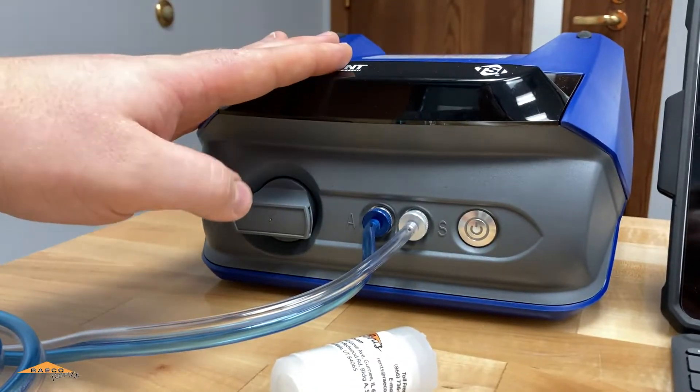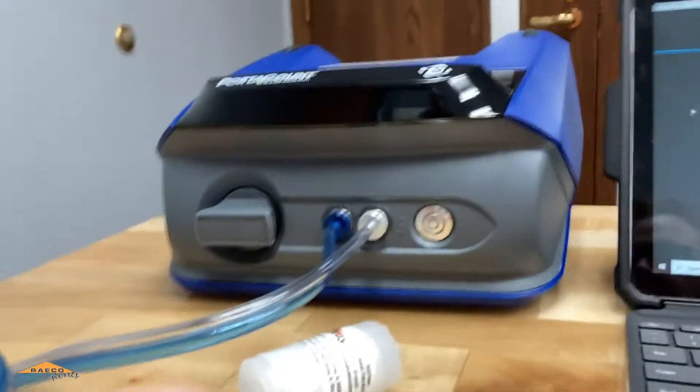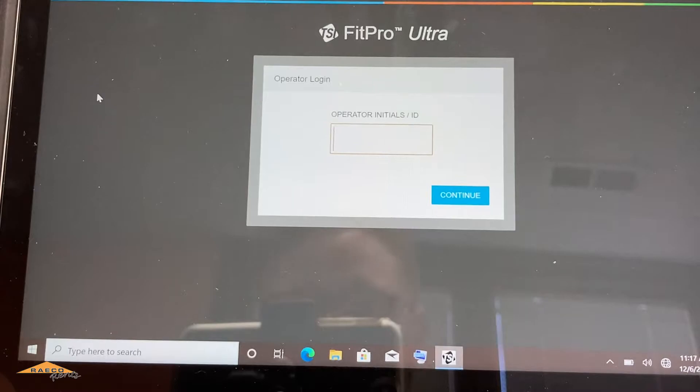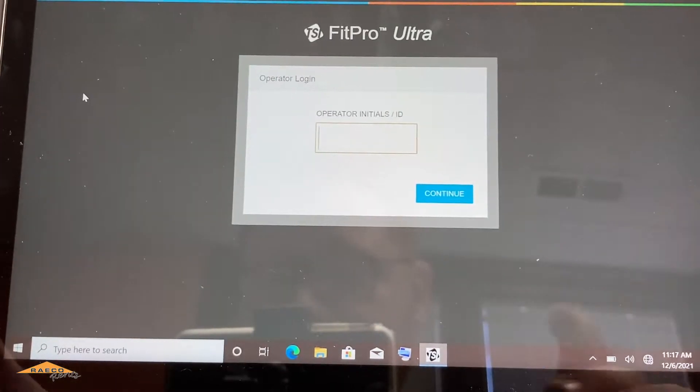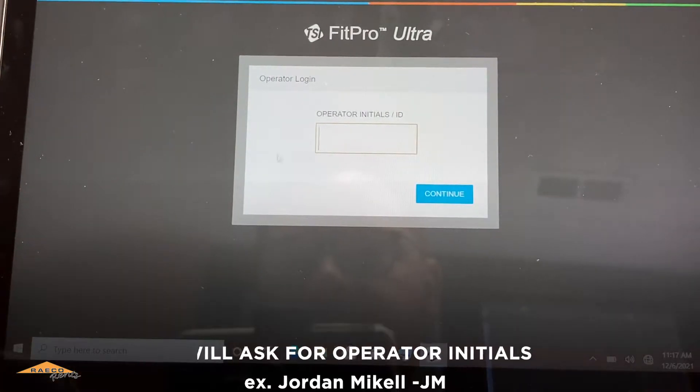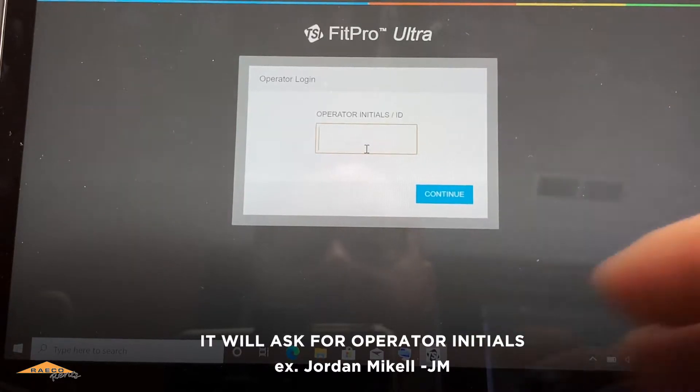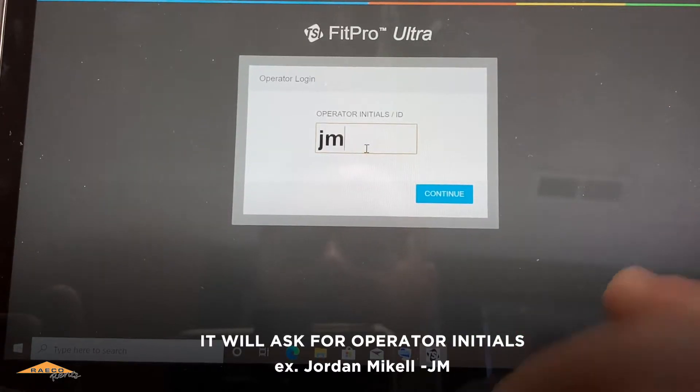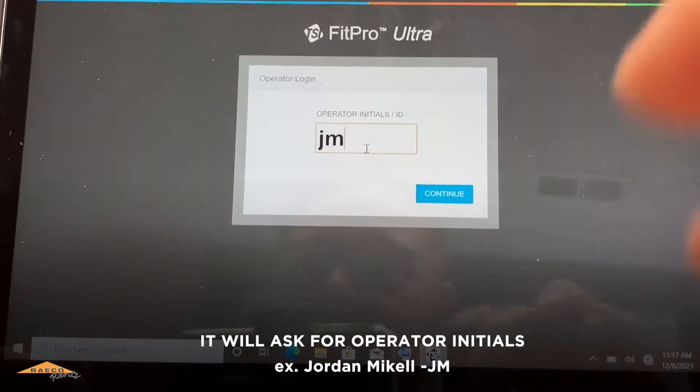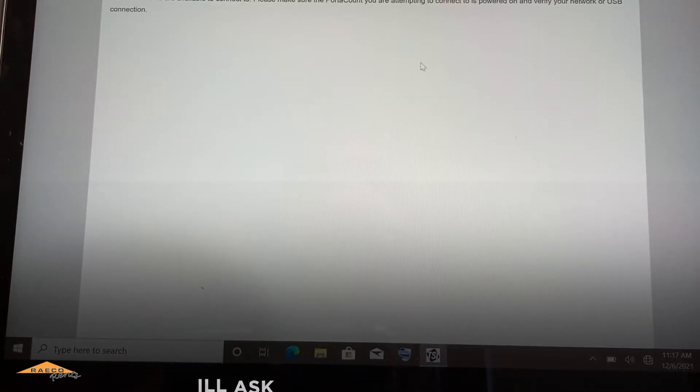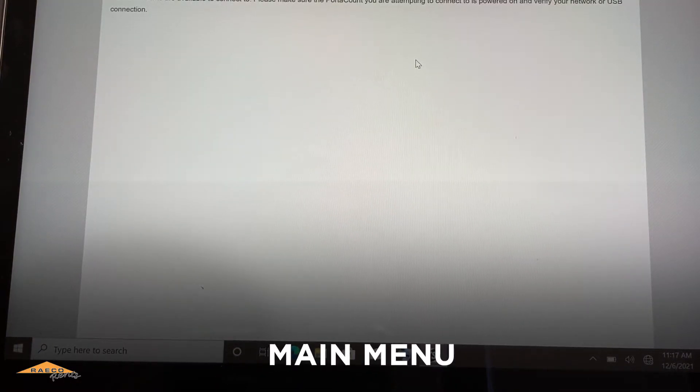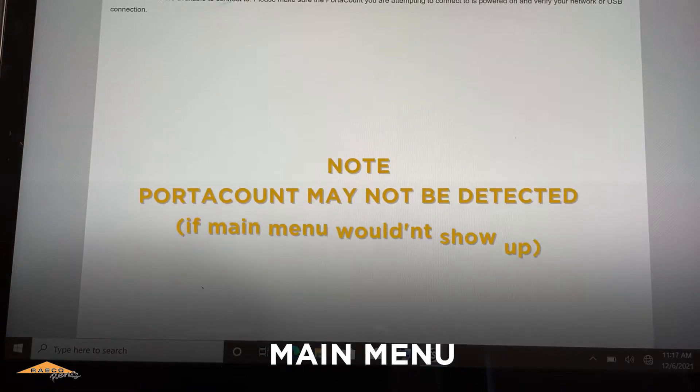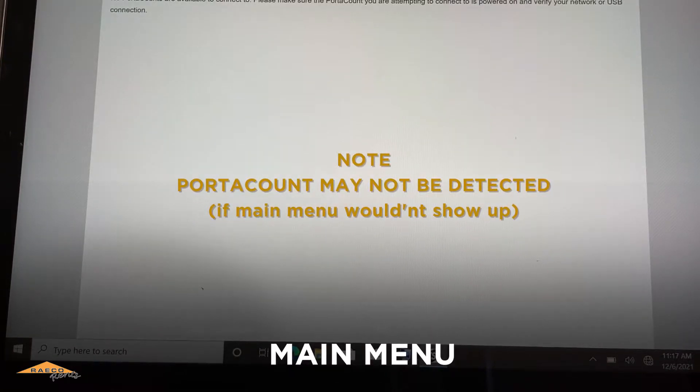So here's our Port Account and over here is the FitPro Ultra software. When we launch this, it's first going to ask for operator initials or ID. My name is Jordan Michael, putting in my initials and this will bring us to the main menu. Now, one thing to note here, the Port Account may not be detected.